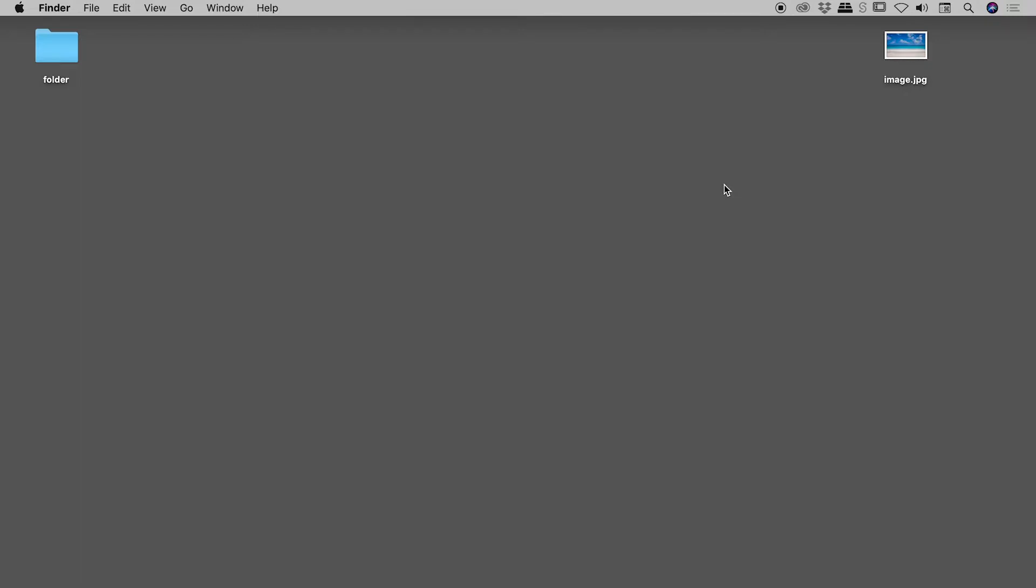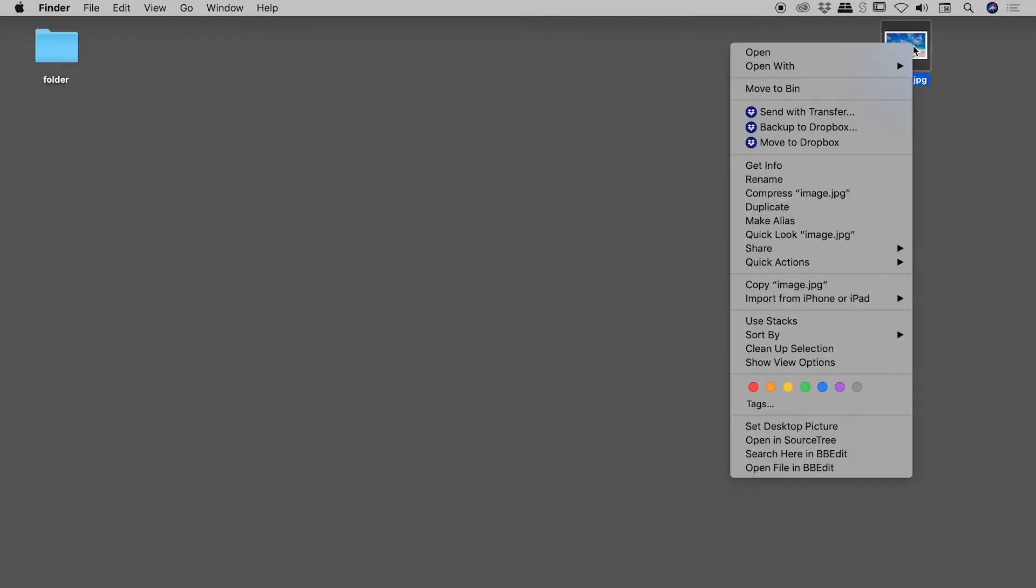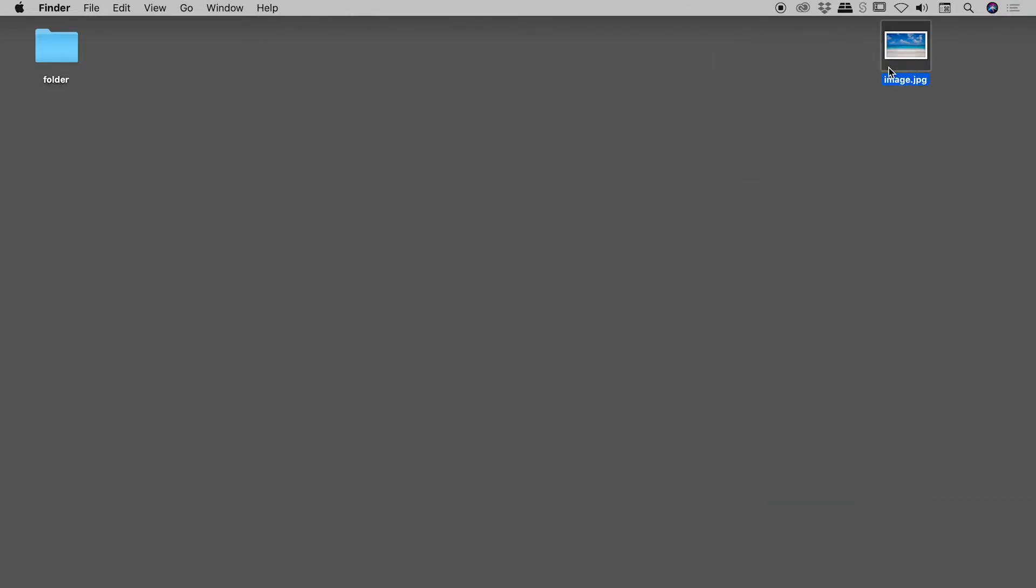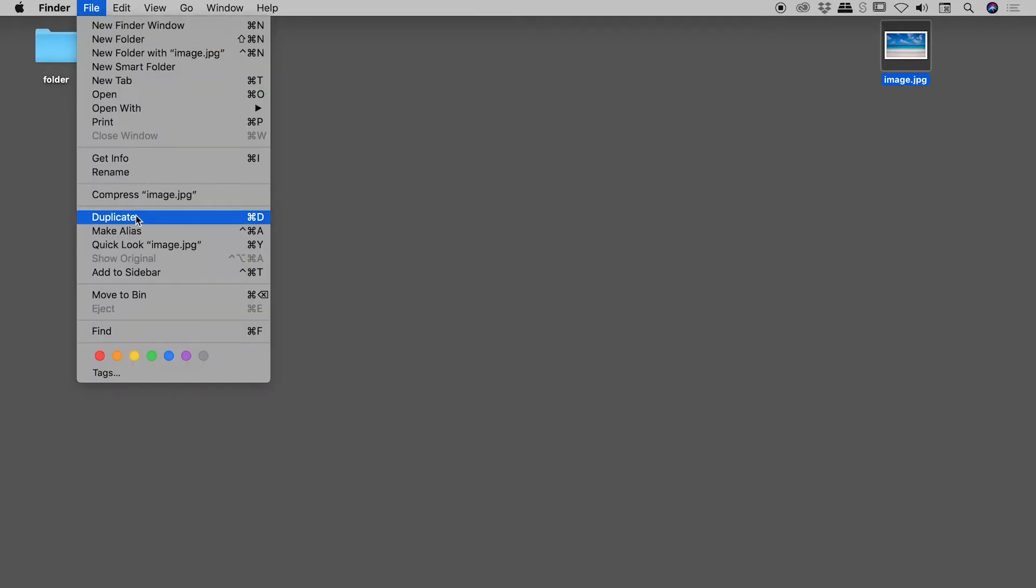Let's duplicate a file here on a Mac. If I right-click on my file, I can choose duplicate. Or with the file selected, I can go up to File, Duplicate. Notice the keyboard shortcut just here.